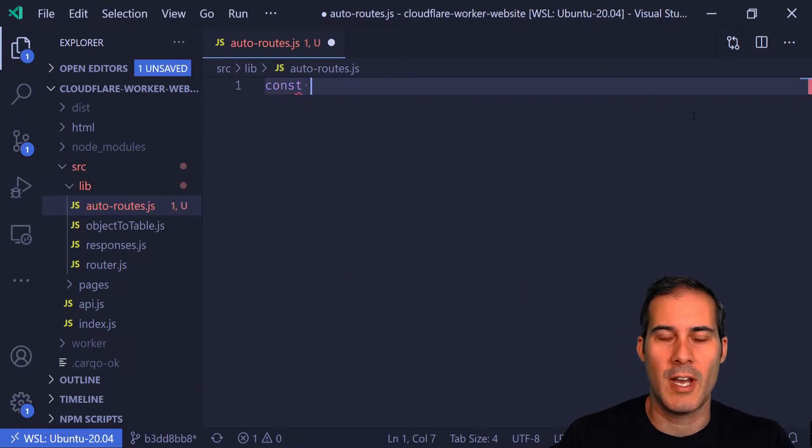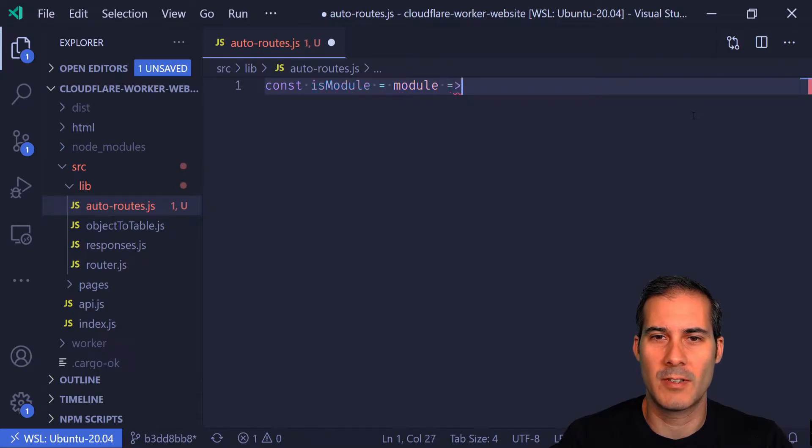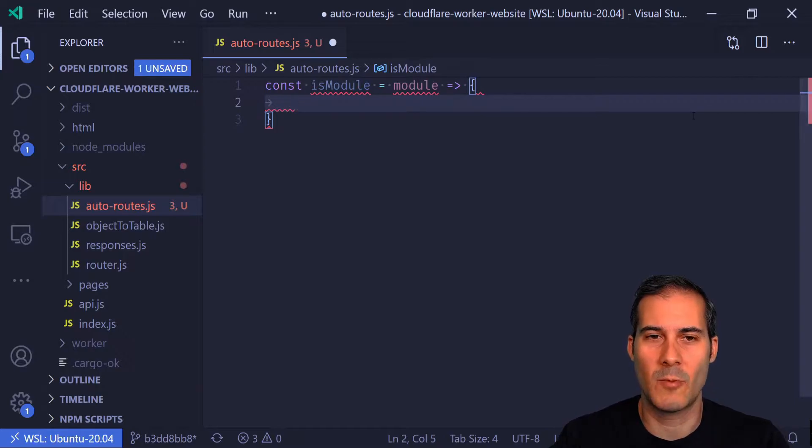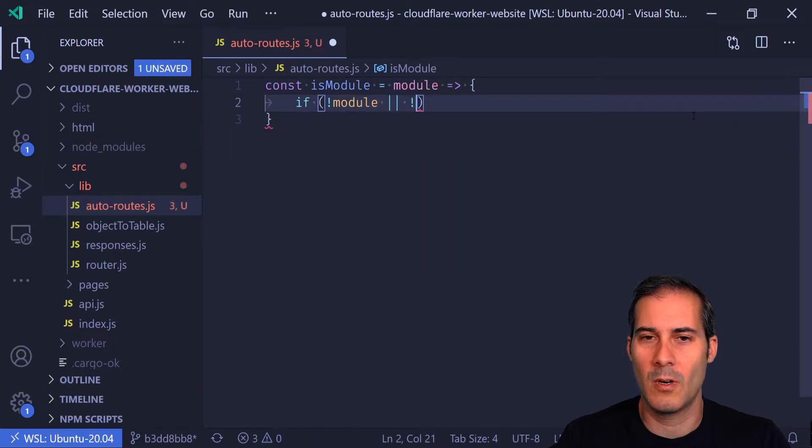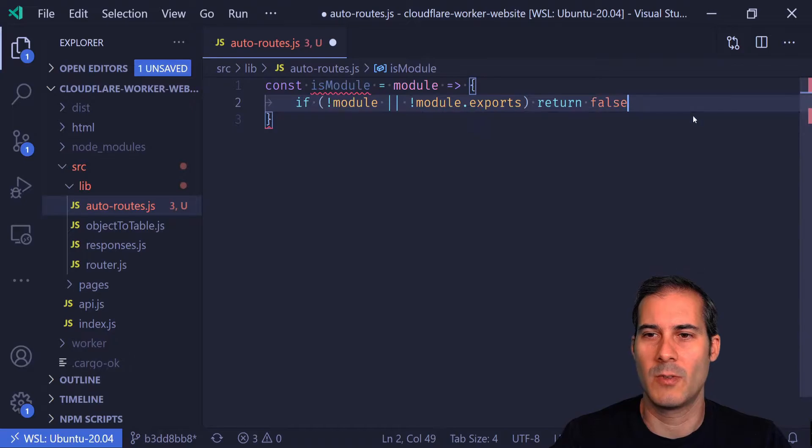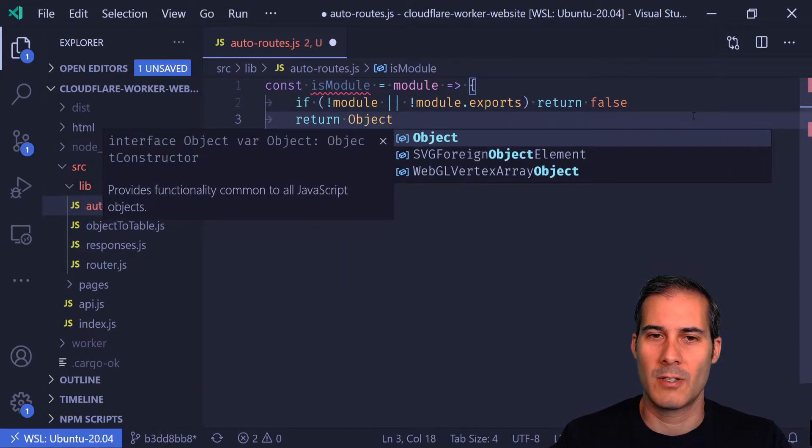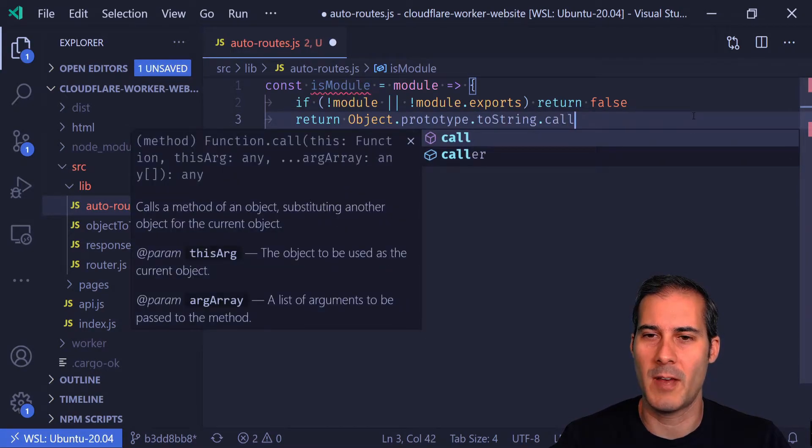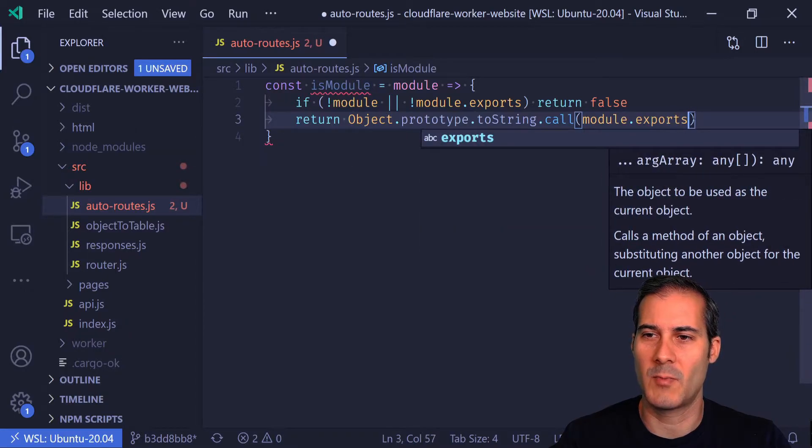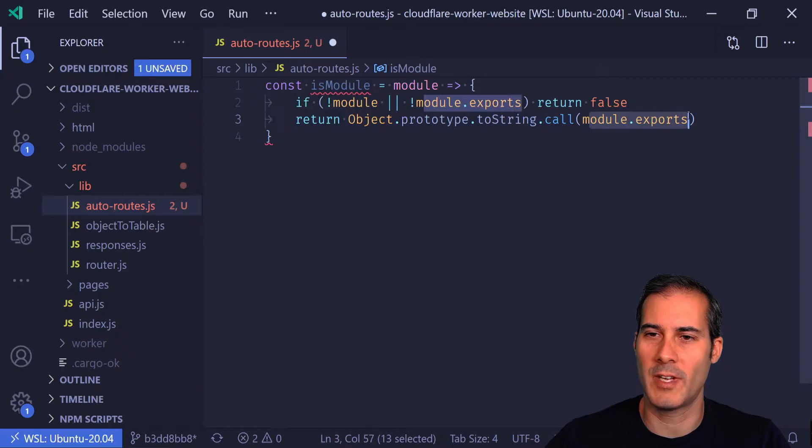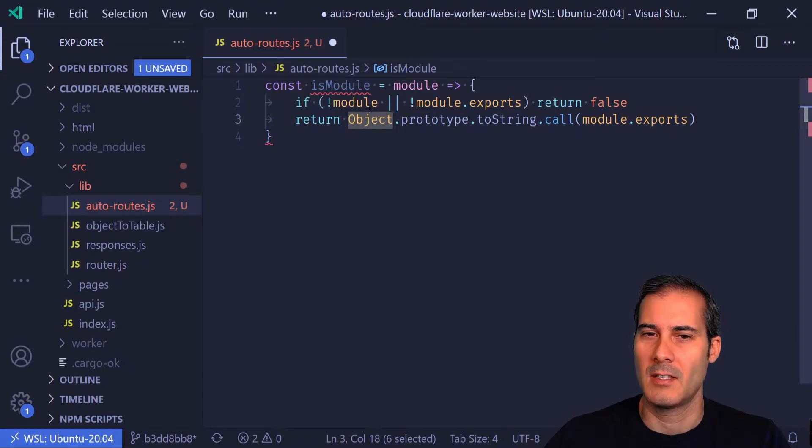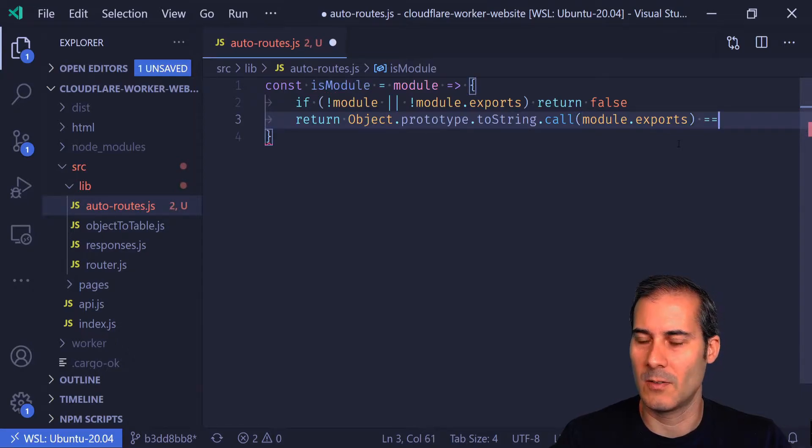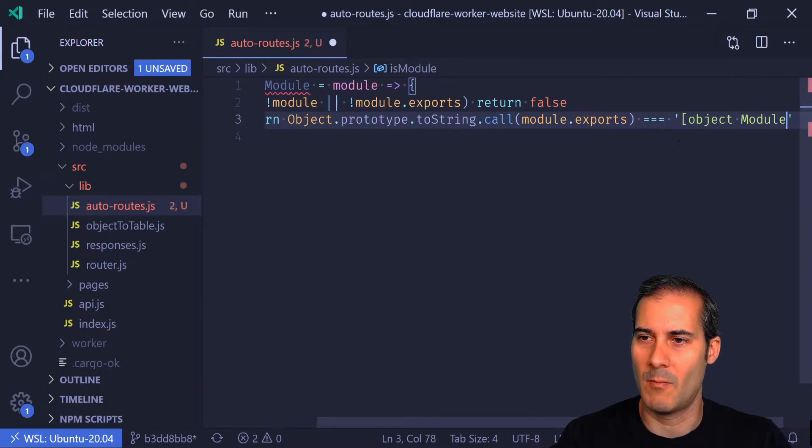The first test is going to check to see if the module passed in is an actual module. It's going to take in a potential module and return true or false based on whether or not it is a module. First I want to do some basic null checks. If not module or not module.exports, then we're going to return false. Then I can say return object.prototype.toString, and then I'm going to call that method with module.exports. I'm doing it this way instead of directly calling module.exports because it's just a bit safer. I want to make sure I'm calling the toString of object and not whatever the toString happens to be on exports. I want to check if that equals object module.